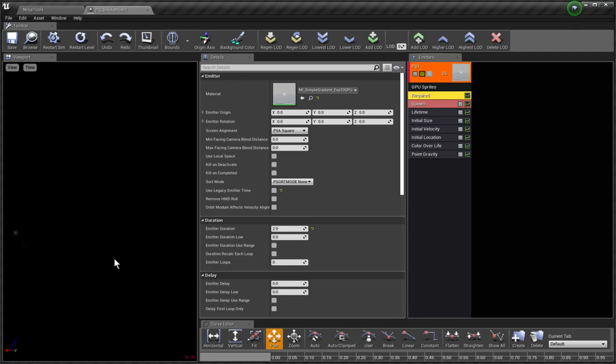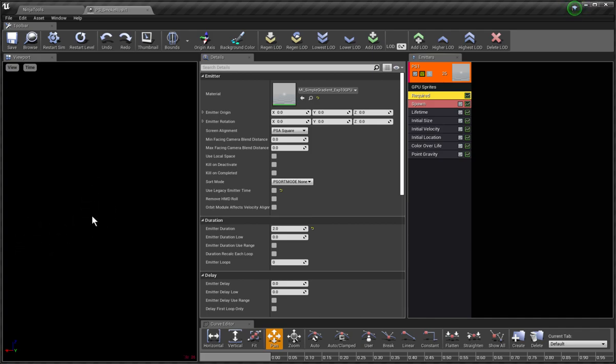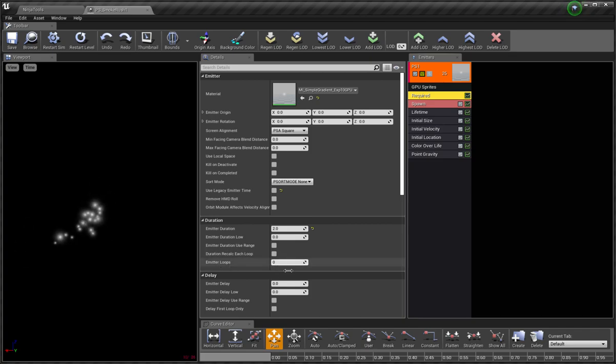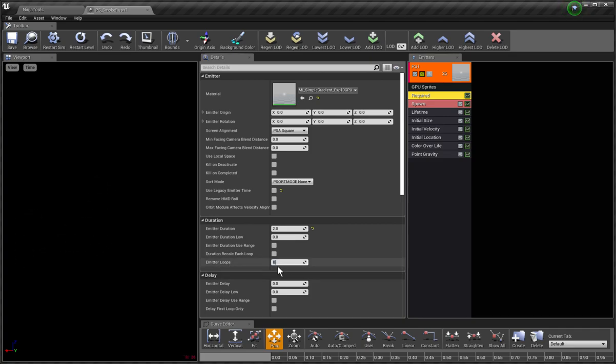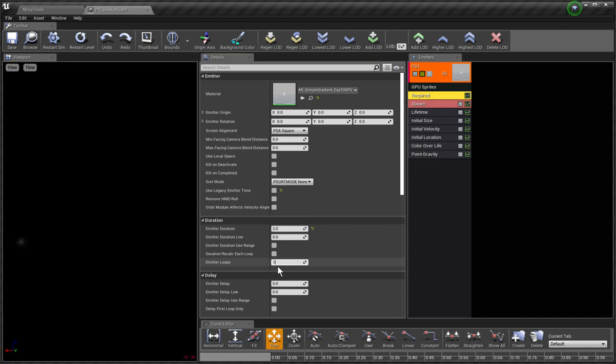Now check this out. I set the emitter loops to one, which means in game the whole situation is played only once. I press Enter, but in Cascade there is no difference.